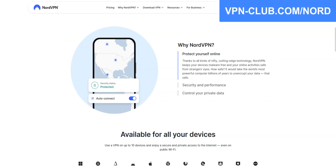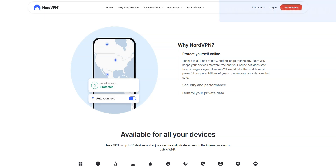That said, I highly recommend that you keep your subscription, as NordVPN comes with many other benefits: to unblock almost any app or website, bypass firewalls, increase the security of your connection, avoid bandwidth throttling, access more content, save money, and more.